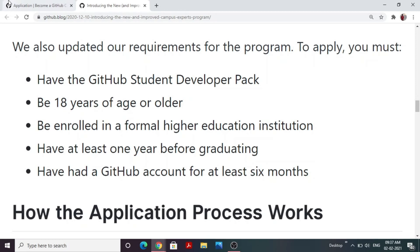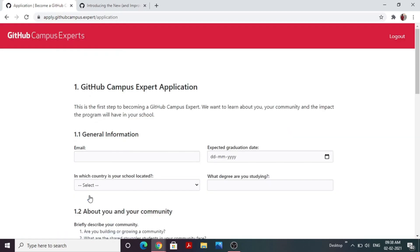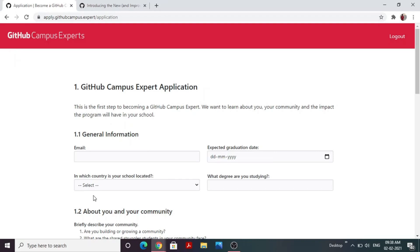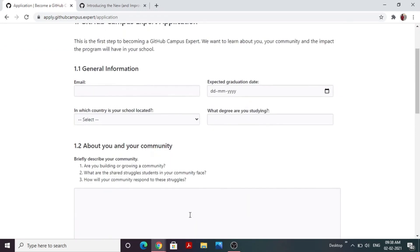The application process involves a form — the link is in the description below. The application for this year has opened and will close on the 28th of February. When you click the apply now button, you'll get a form where you will first be asked about general information like your email ID, graduation details, country, and degree. Next, there are three important essay-type questions that will make your application stand out and are the most important part of your application.